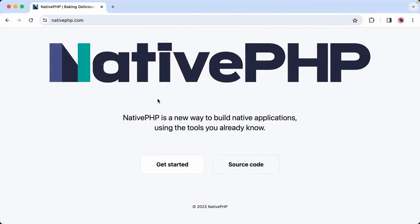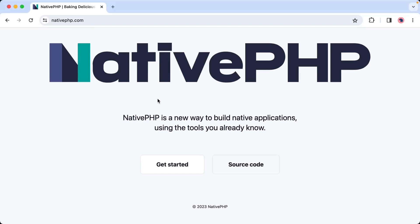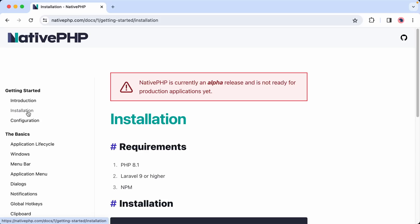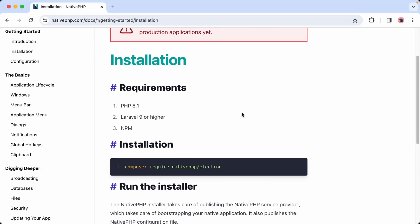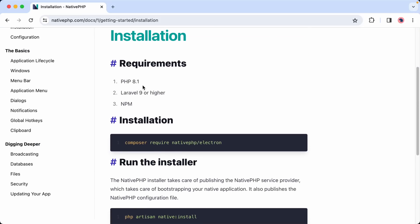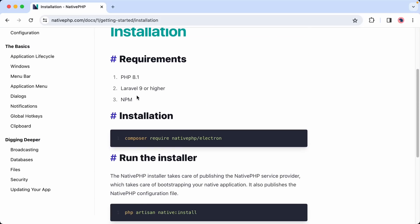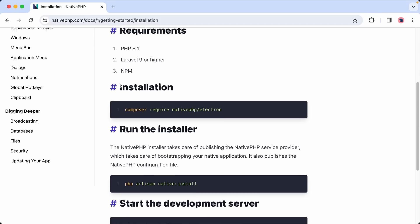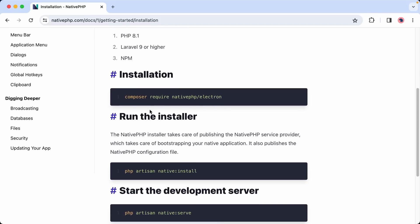So let's install NativePHP. I already have a Laravel application set up, which is just a plain and clean install. Let's head over to the documentation to see what is necessary to get NativePHP working with our Laravel application. We need PHP 8.1, Laravel 9 or higher, and npm installed. Next, we can run composer require nativephp/electron. So let's do that now.